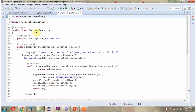Here I have defined the class EmployeeRepository, which is the repository class. And here I have defined a JdbcTemplate object with the @Autowired annotation, so when the Spring Boot application starts it creates the JdbcTemplate object and injects it here.